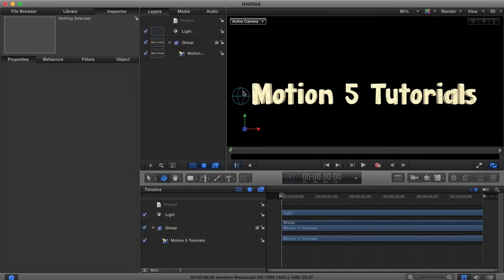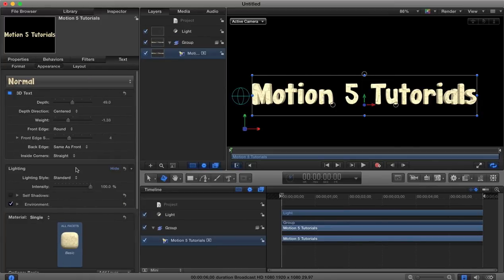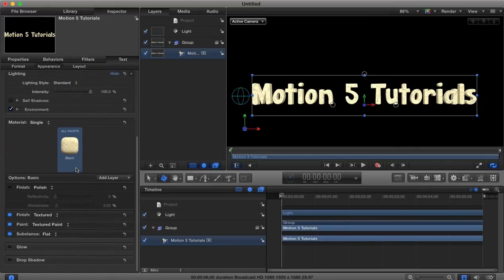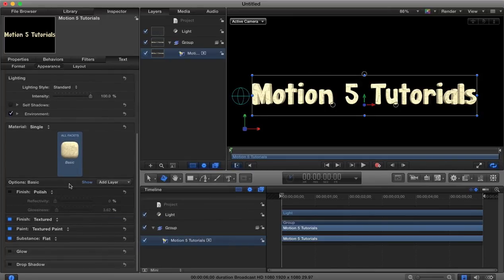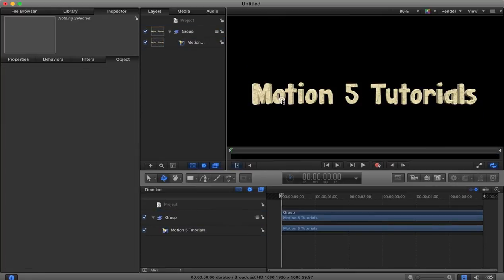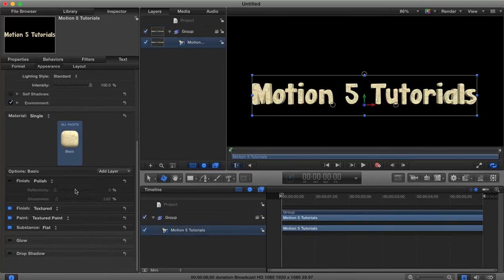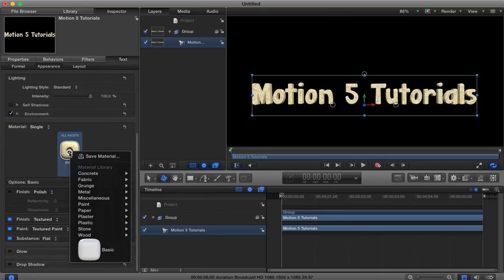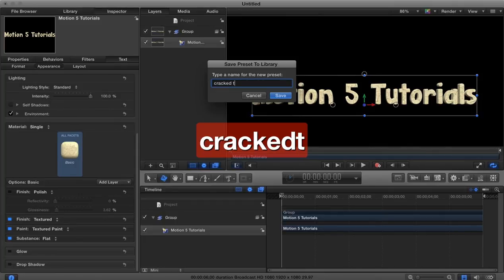So that is basically a summary of how we can begin to build up your own features for the materials here in Motion 5. And once you're happy with the material that you've made, if you want to have access to it again without having to recreate it there's an option to save this, so you can go to save material and you could save this as say cracked stone for example.